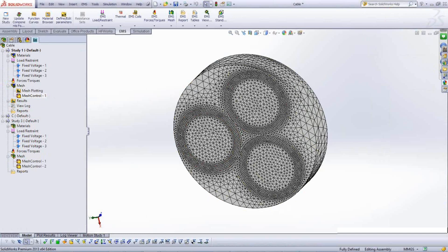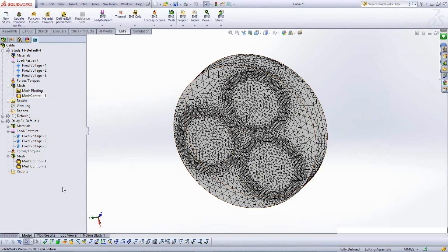The next release of EMS will incorporate adaptive meshing, where the solver estimates the error and decides if the mesh is fine enough — refining only where needed. This will alleviate the need to manually determine optimal mesh sizes.